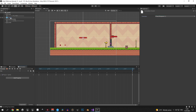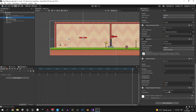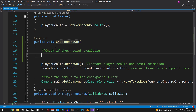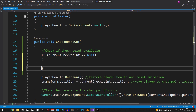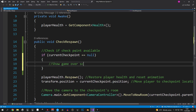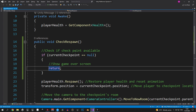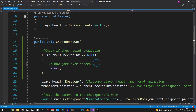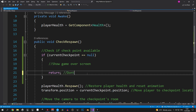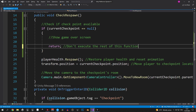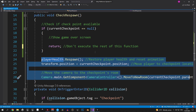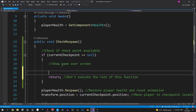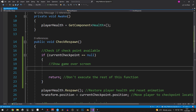Once that's done, let's open the player respawn script again and implement the actual code. We're going to use an if statement that checks if the current checkpoint equals null. If that's the case, the player has no available checkpoint, so we're going to show the game over screen and return. Remember, 'return' means the rest of this function will not be executed — all of this code will be ignored in that case.